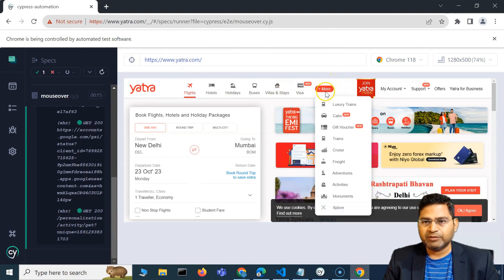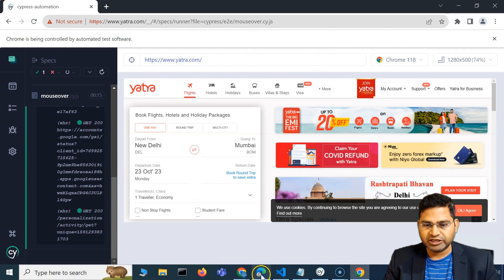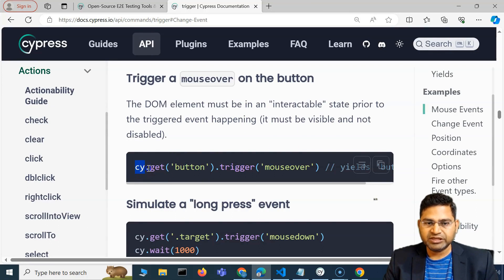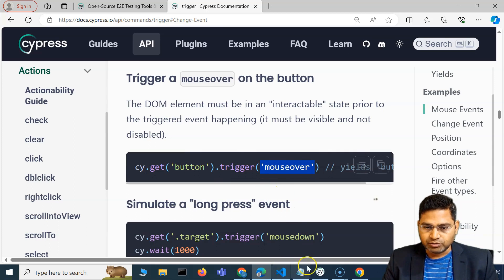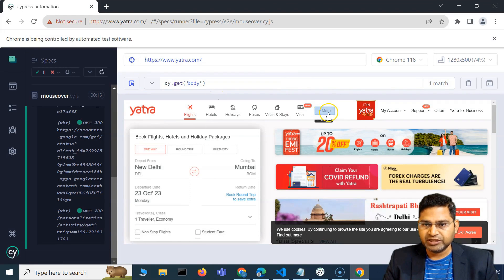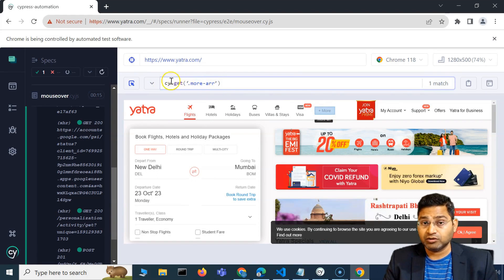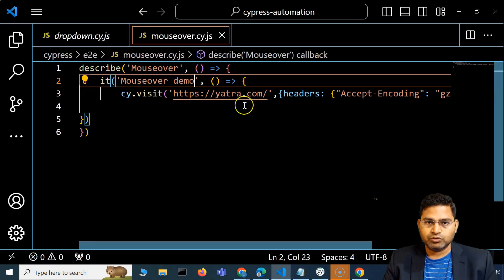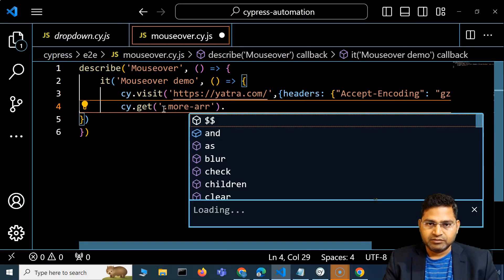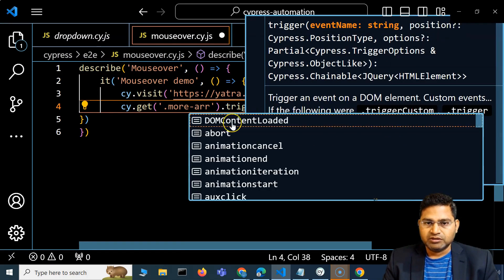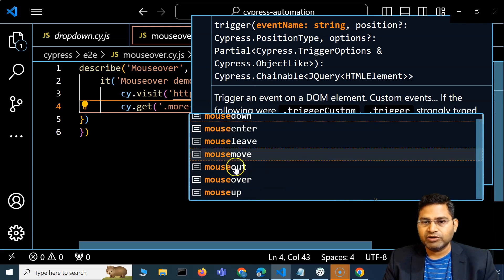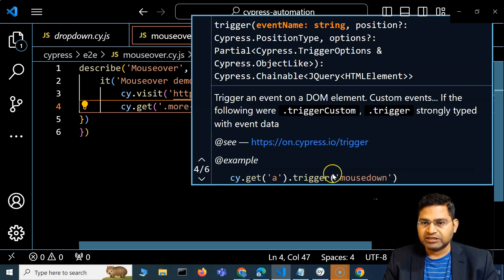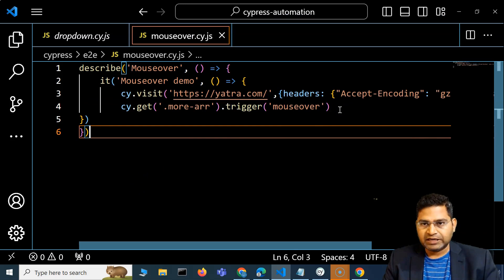To use the trigger method, if we look at the documentation, you do cy.get() with the locator of the web element, then .trigger() with the event name. I'll locate the 'More' button in Cypress, copy the locator, paste it in the code, and add .trigger(). You'll see all supported events: mousedown, mouseenter, mouseleave, mousemove — I want mouseover. I'll say trigger('mouseover') and that's it.